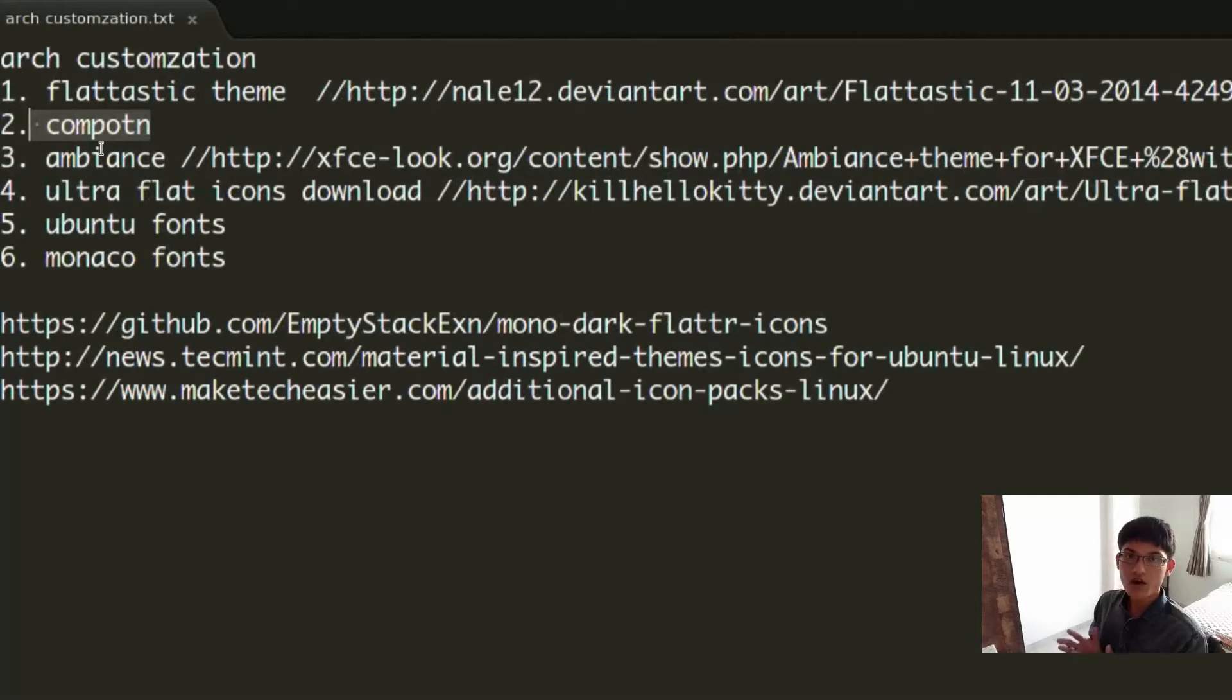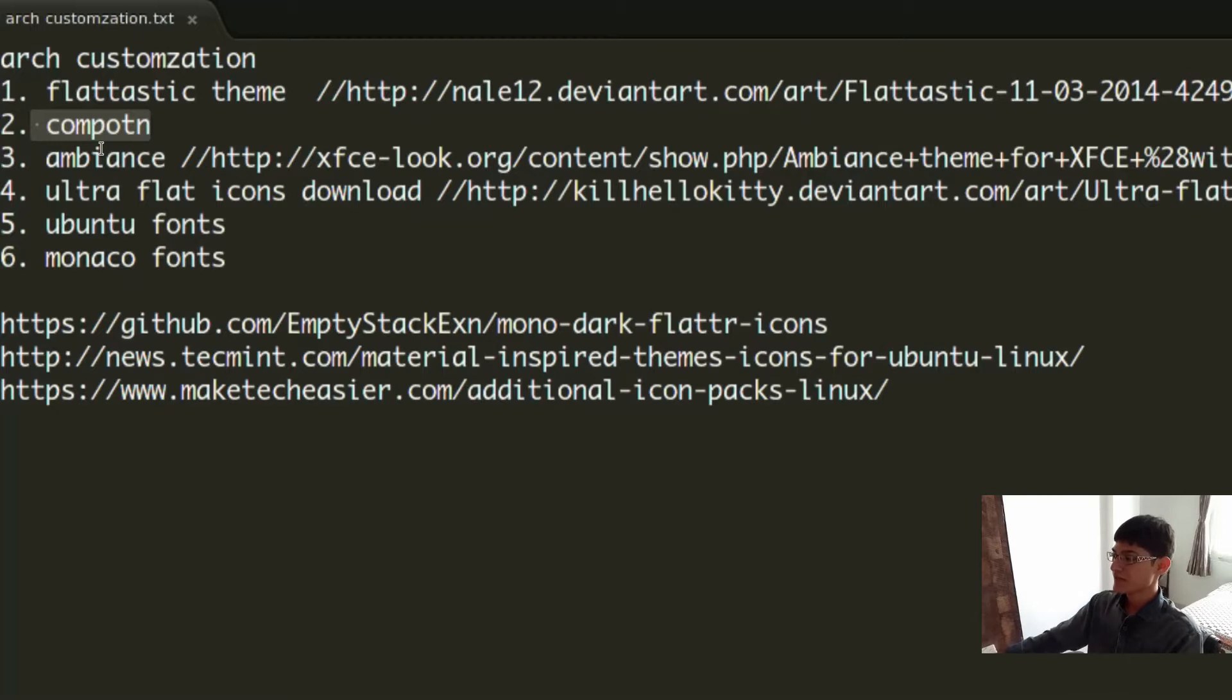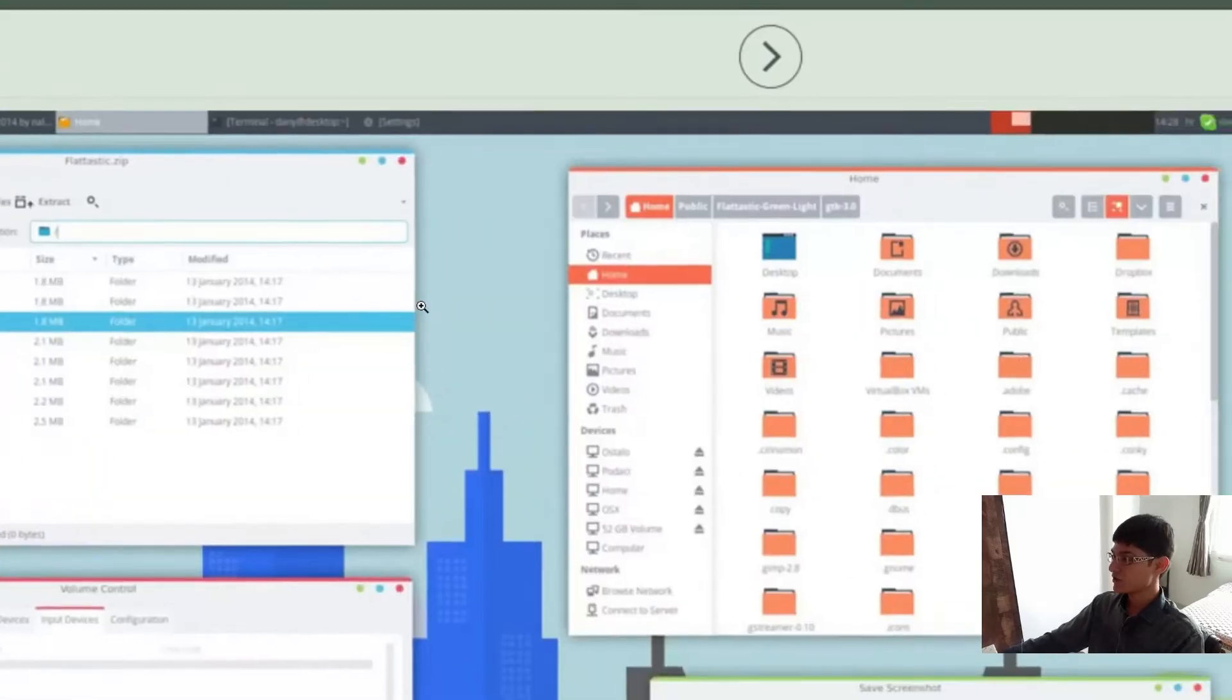Another thing is Compton. Now what is Compton? Compton is a compositor. Xfce4 has a composite window manager by default which is xfwm4, but the problem with xfwm4 composition is this: